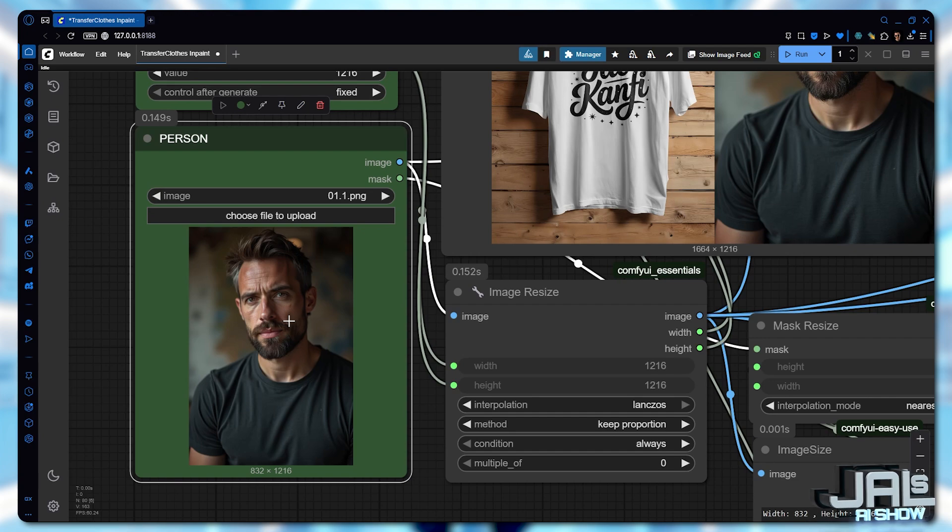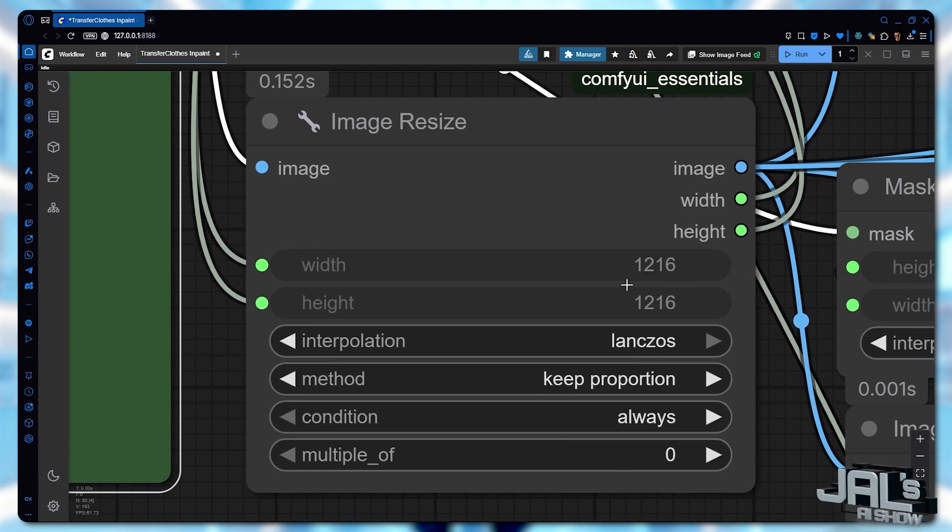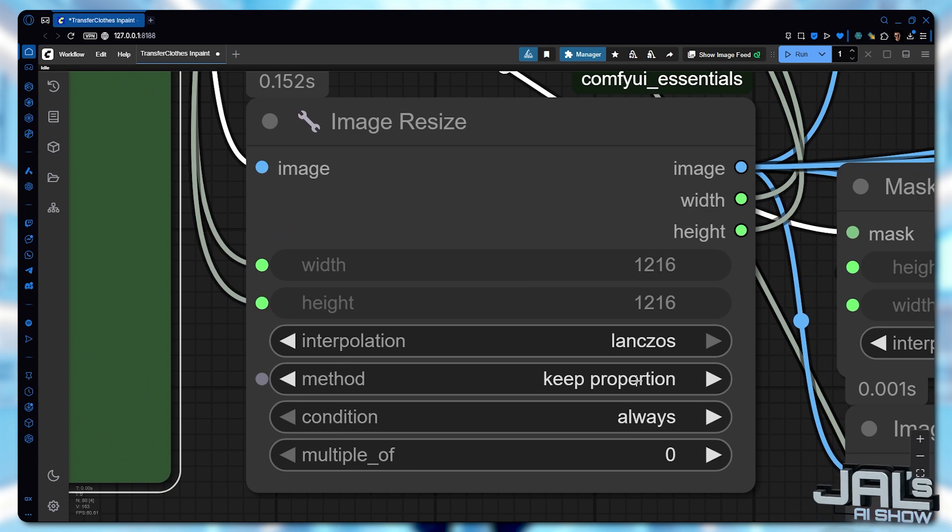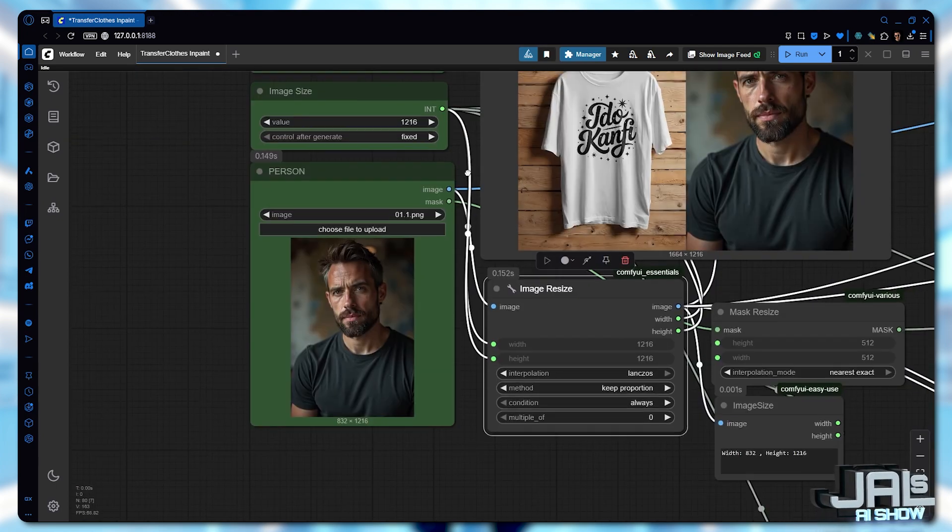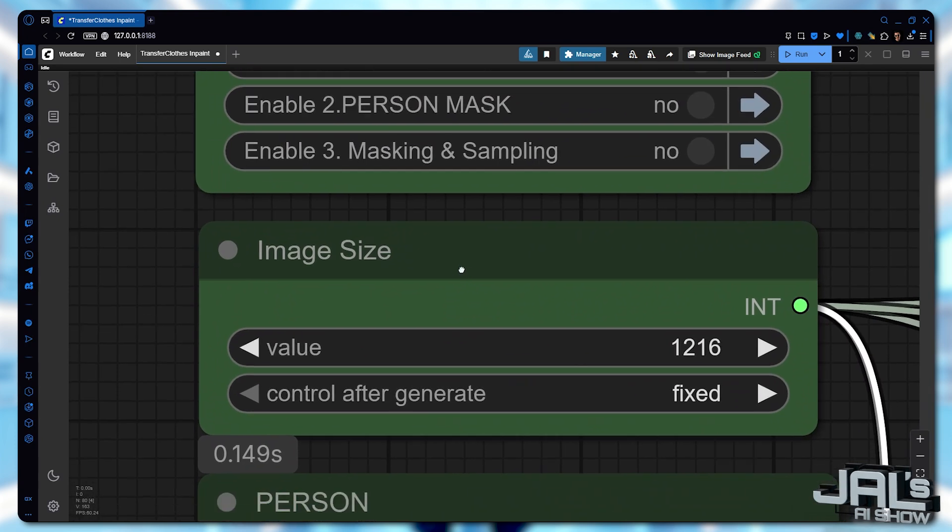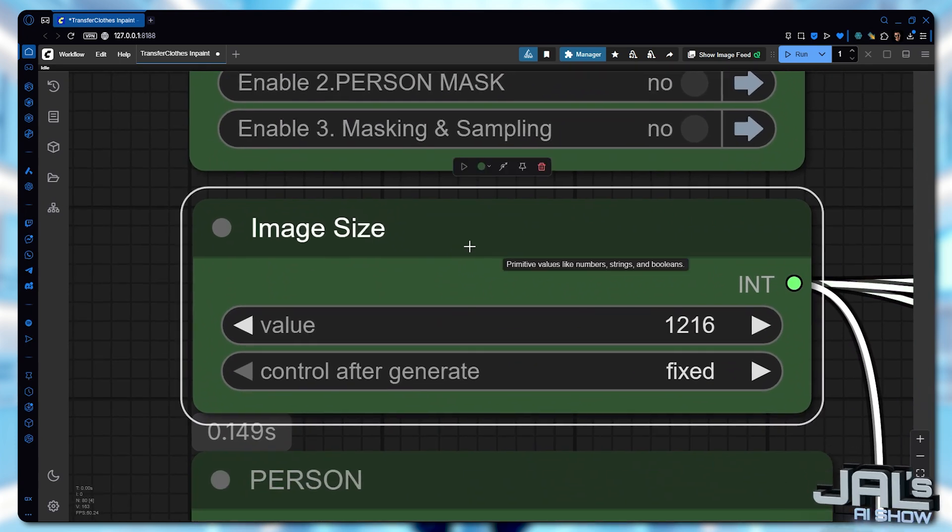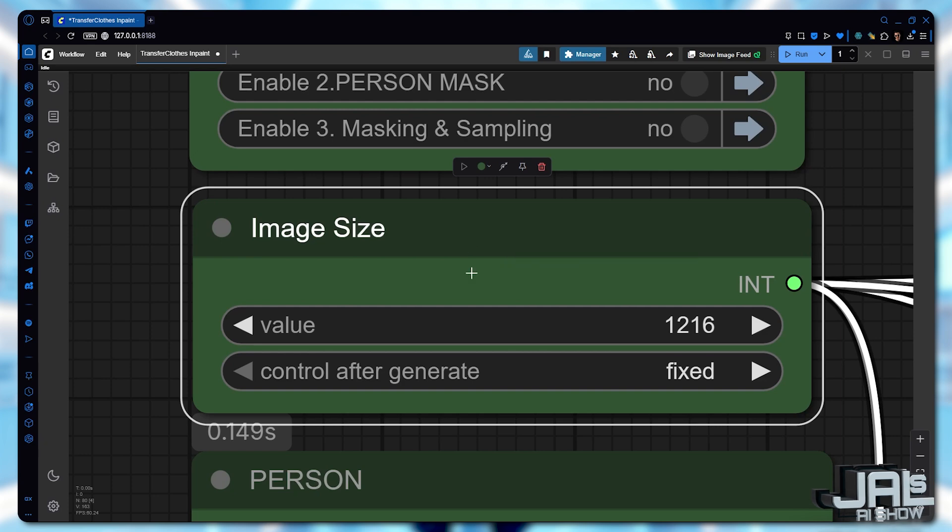First, the person's image is resized to dimension suited for flux while maintaining its proportions. We control this using a dedicated node with a recommended size range between 1024 and 1344 pixels.